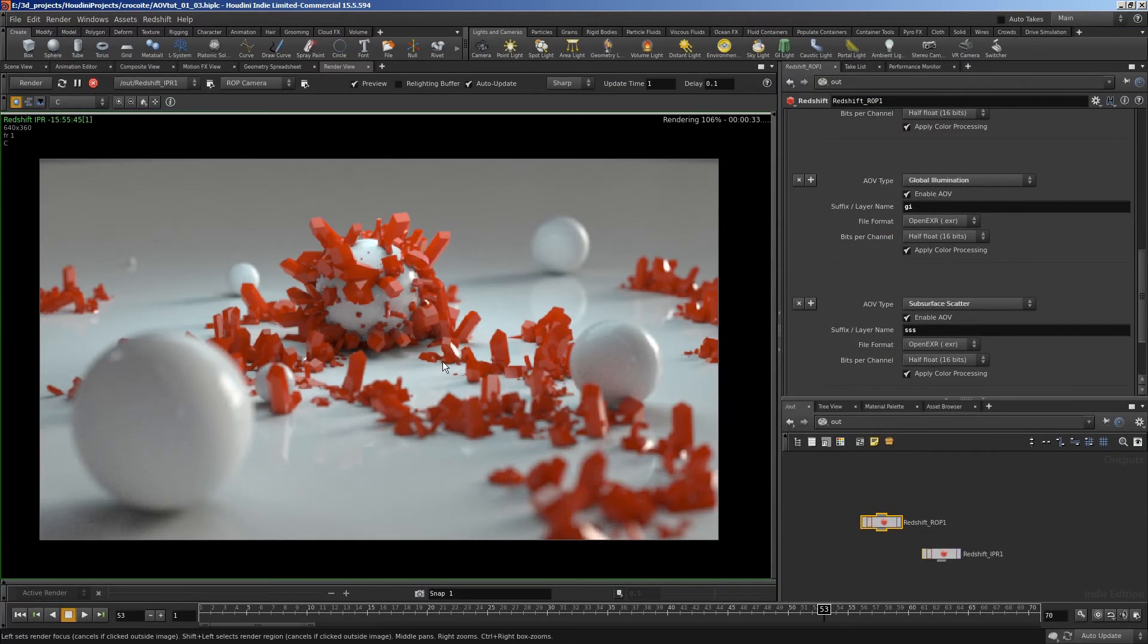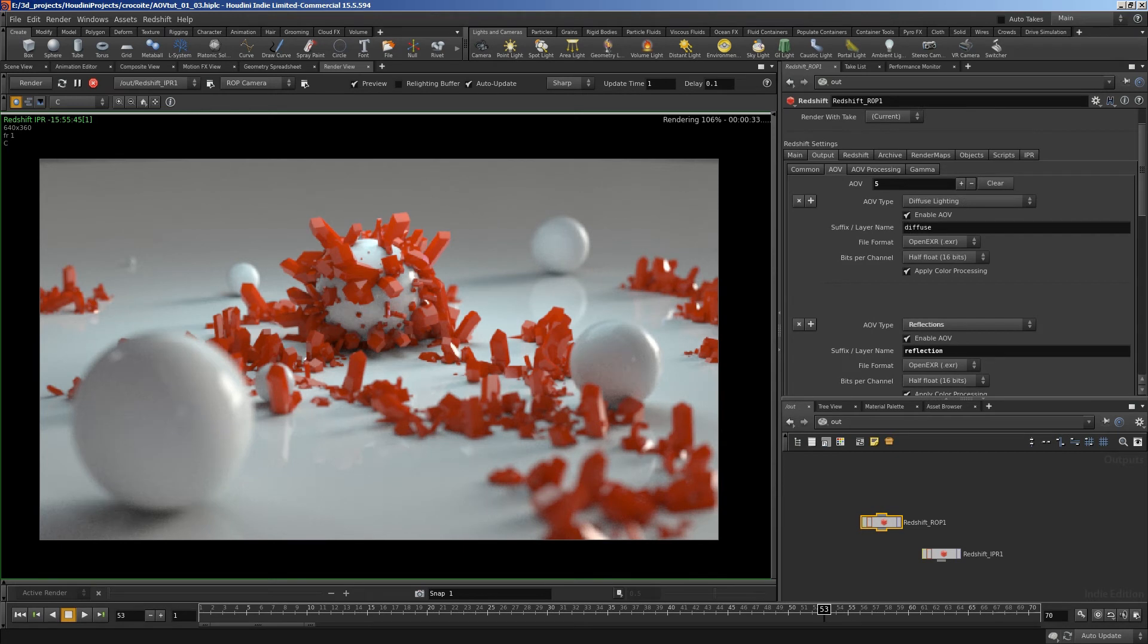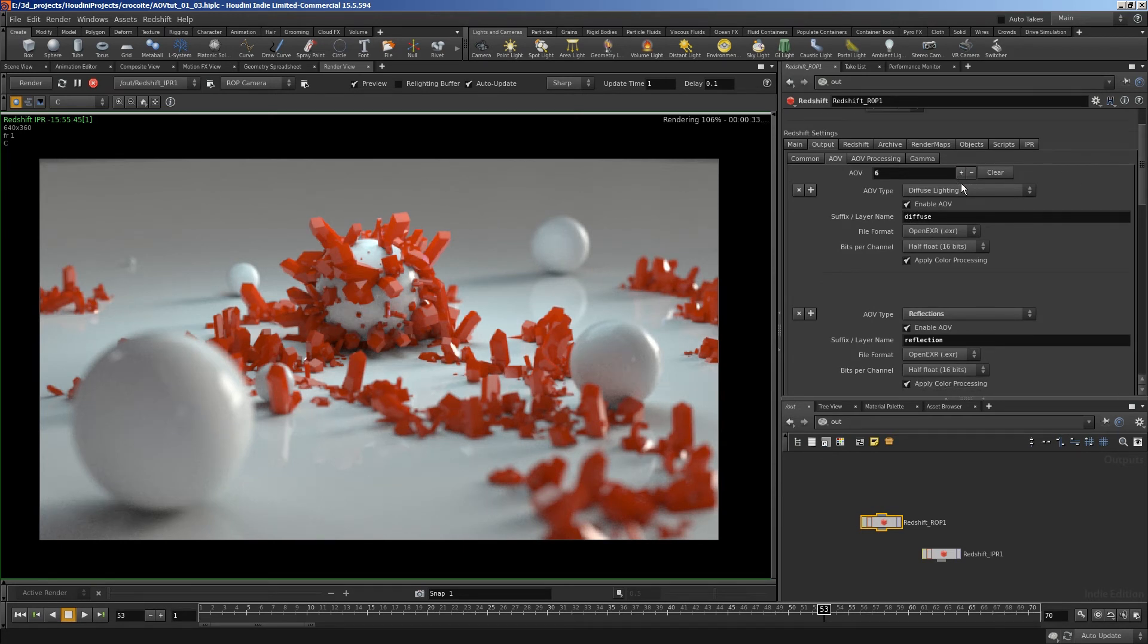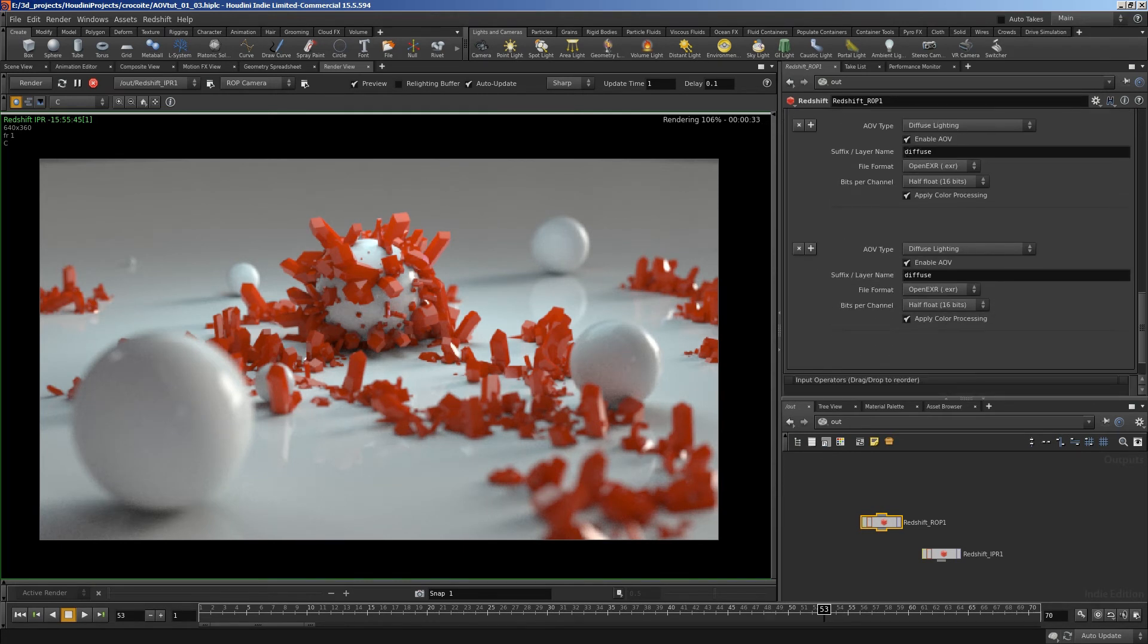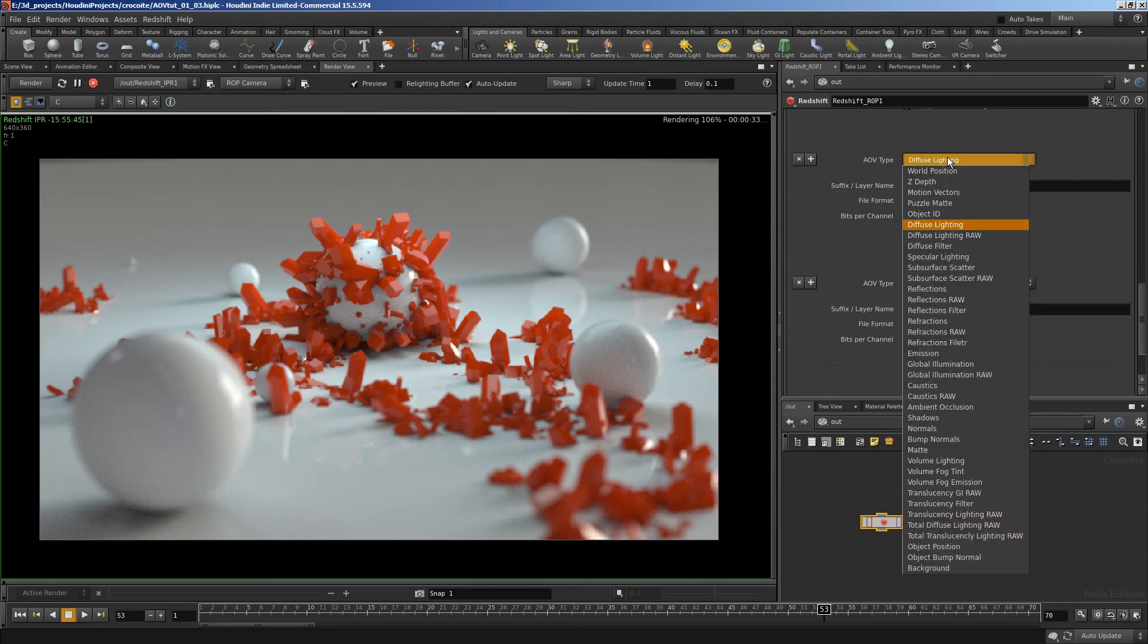Okay. As well as these lighting passes, I also had some mats. So I'm going to add two more AOVs here. The ones that I'm going to add are puzzle mat.